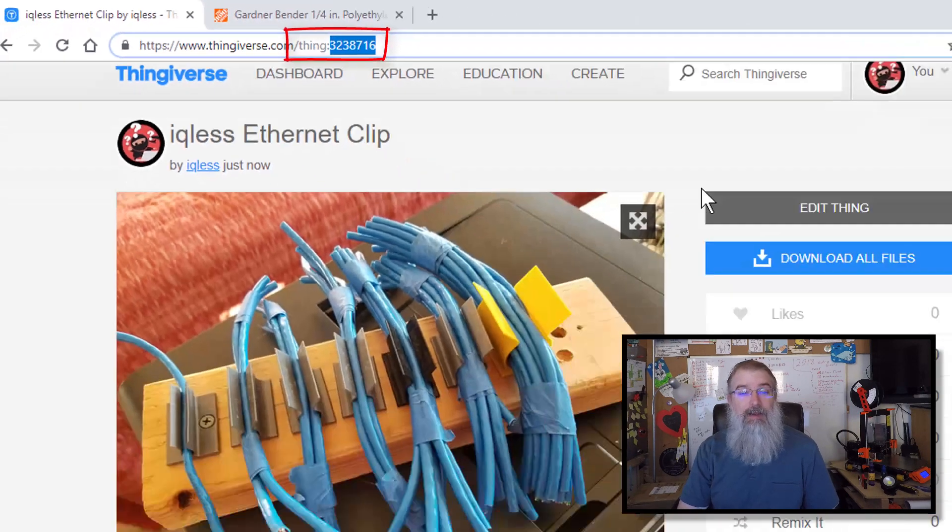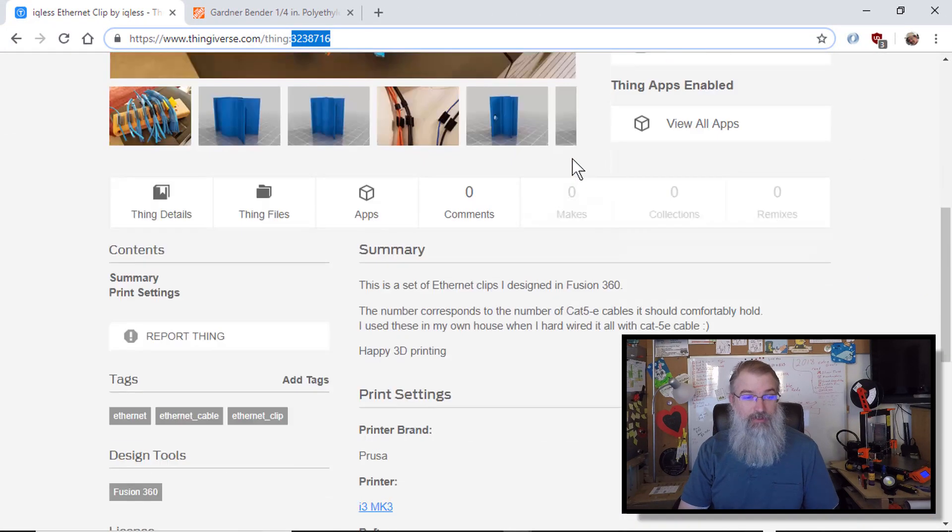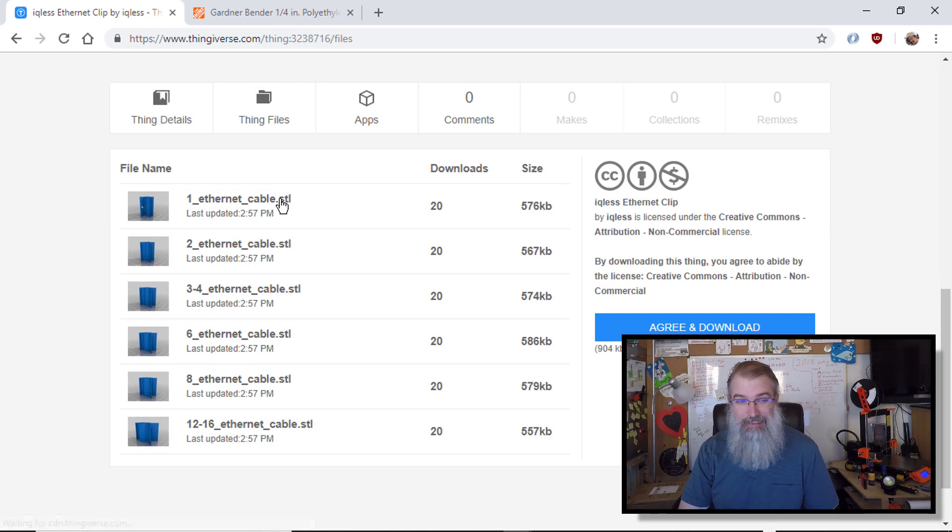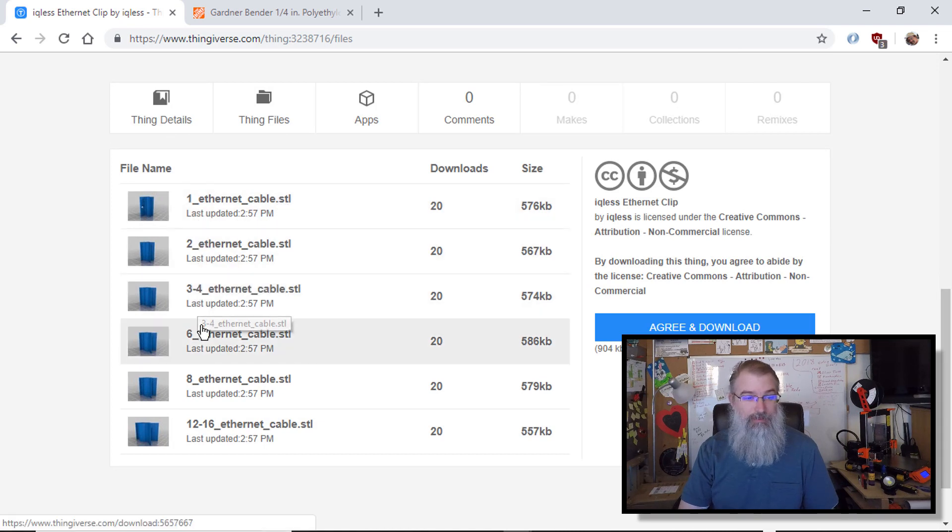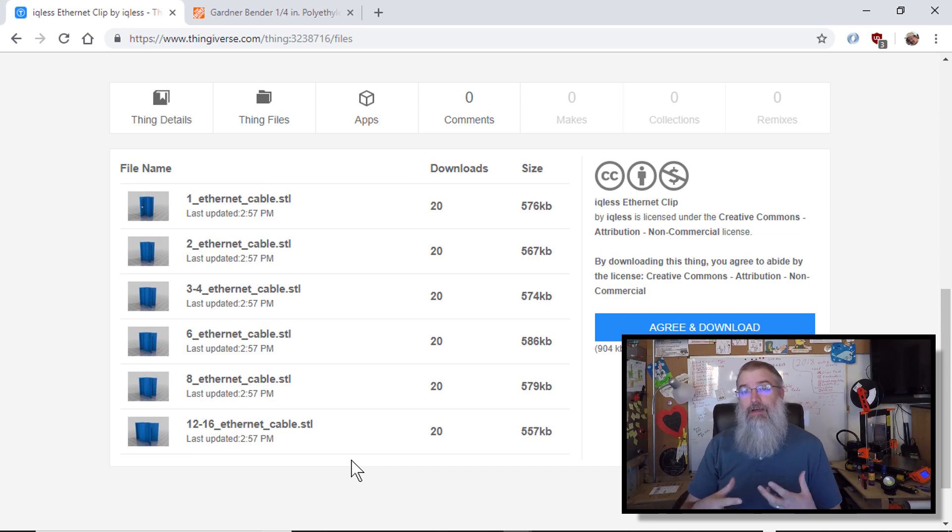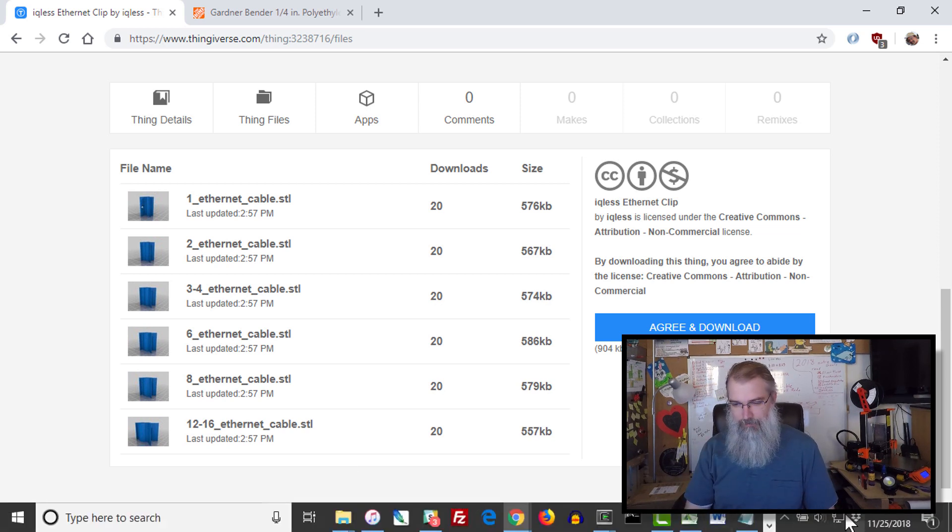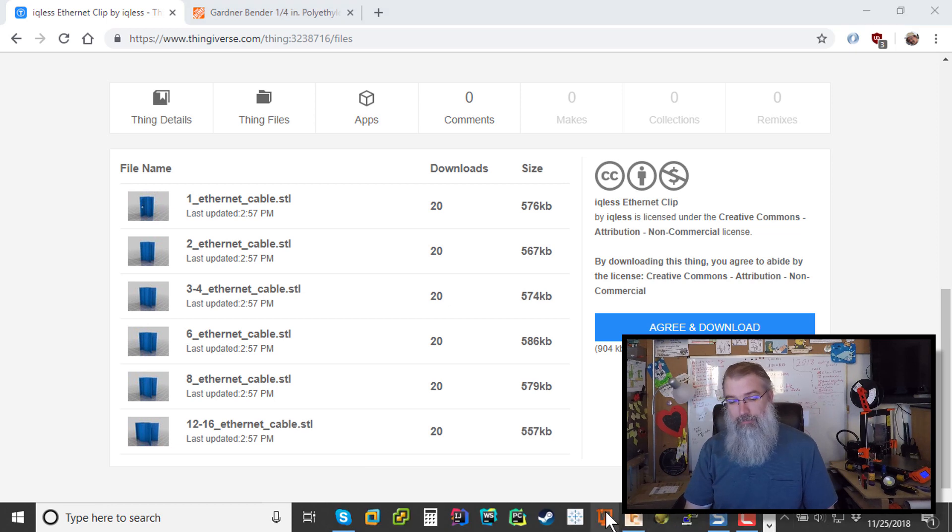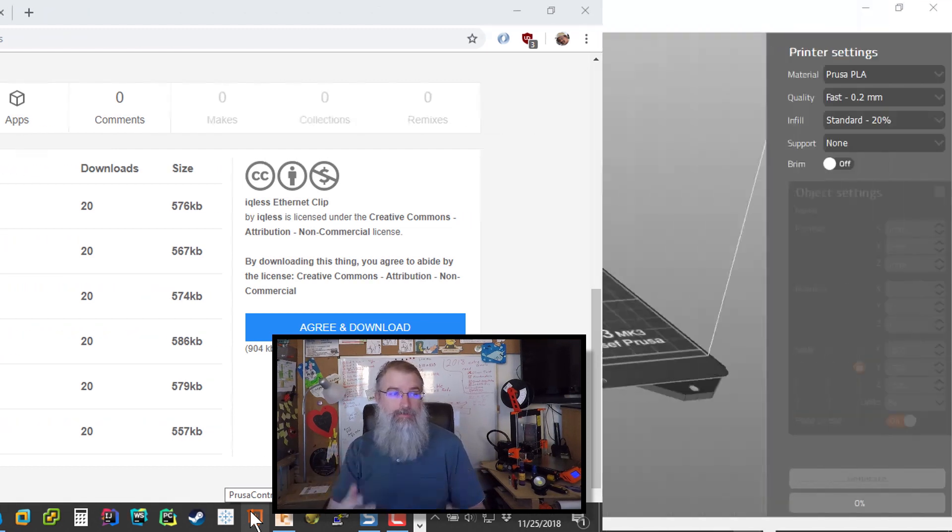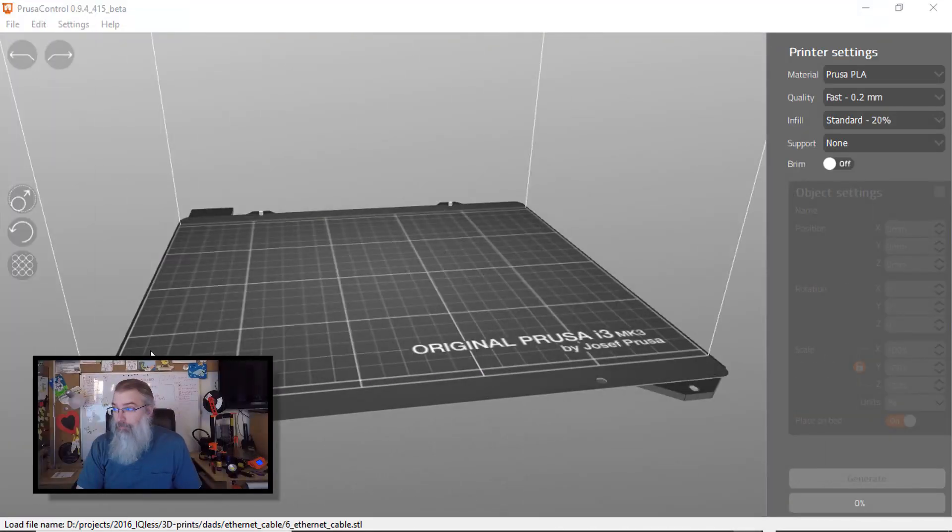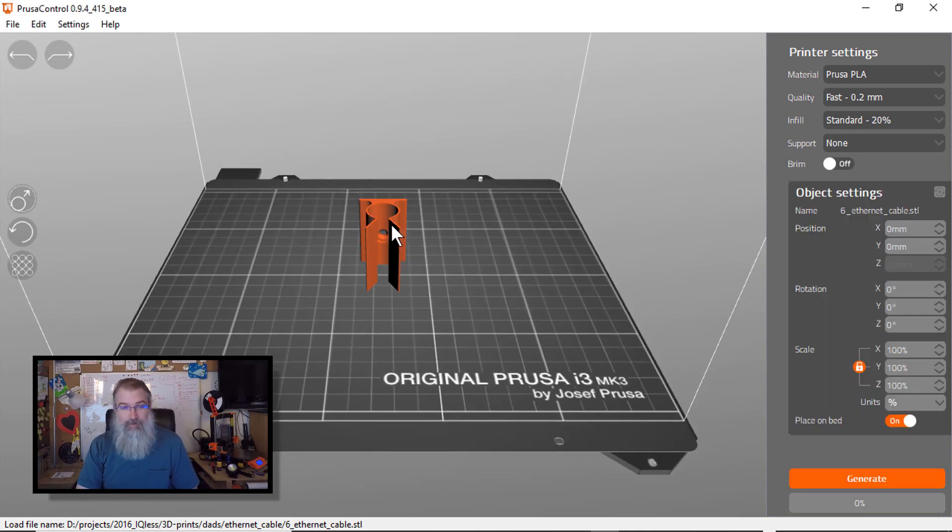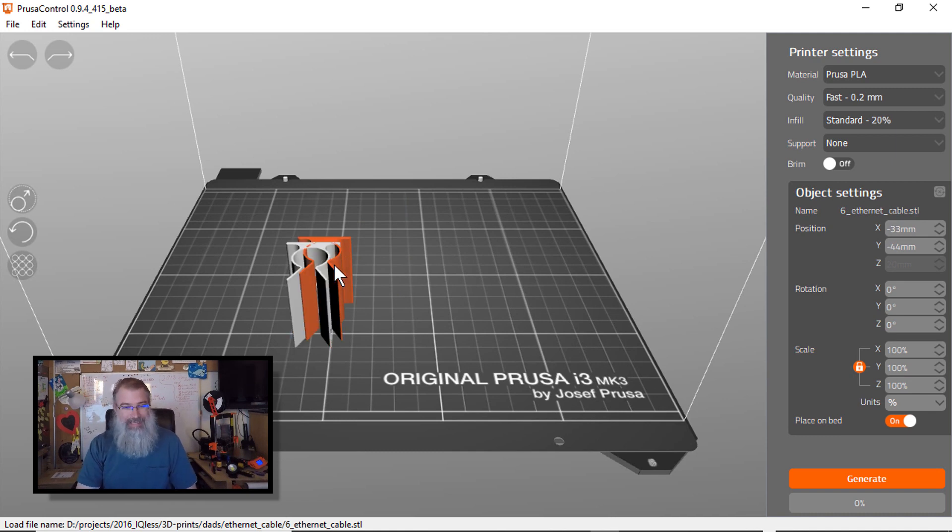So the next thing I want to do... So I have this up on Thingiverse. It happens to be Thing 3238716, and I've put several files in there. So each file should represent one, two, three, four, six, eight, and 12. So I'm going to go take one of those right now, put it through... I can't remember the name right now. It's been so long. I've been busy. Put it through Prusa's... Prusa Control, and then make a model and go print a couple so I can show how long it takes.